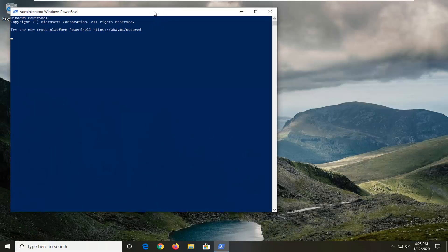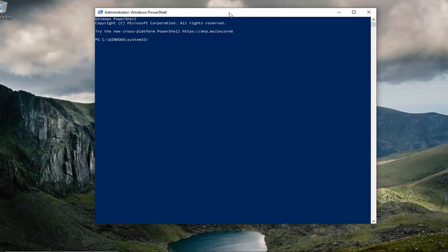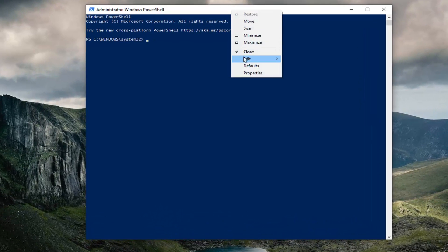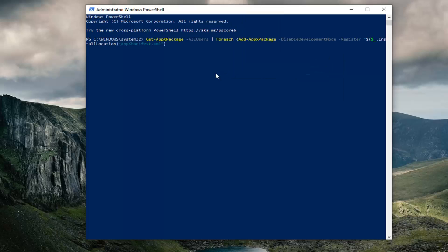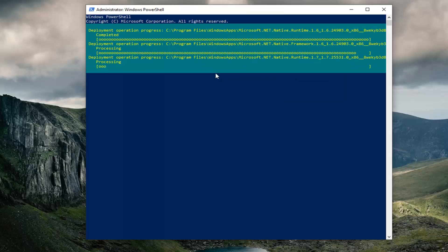Now I'm going to have a command in the description of my video — I want you guys to copy it. Then go up to the top bar of the Windows PowerShell window, right click on it, left click on Edit, and then left click on Paste to paste it in. Give it a moment to run.